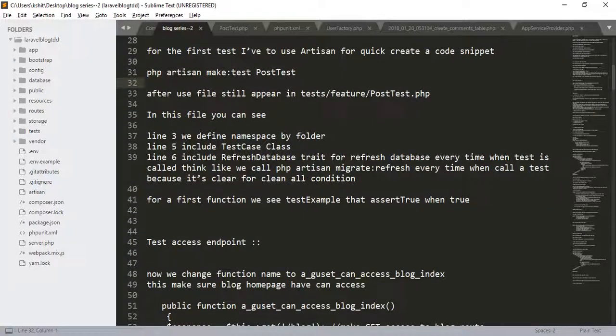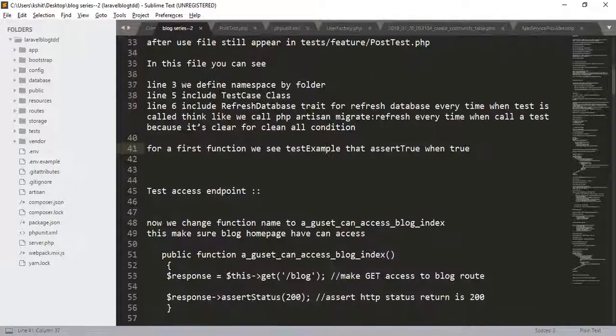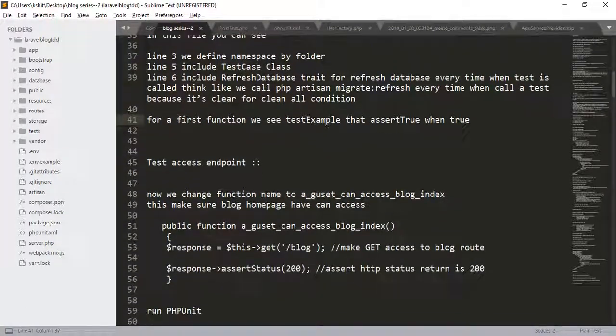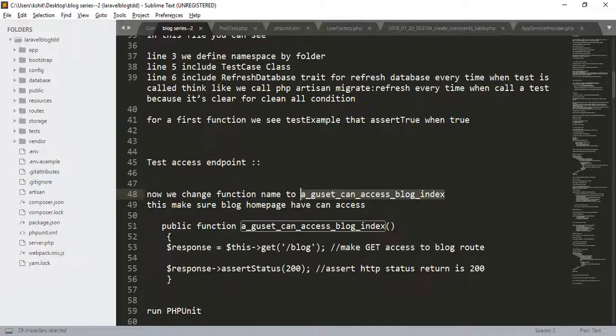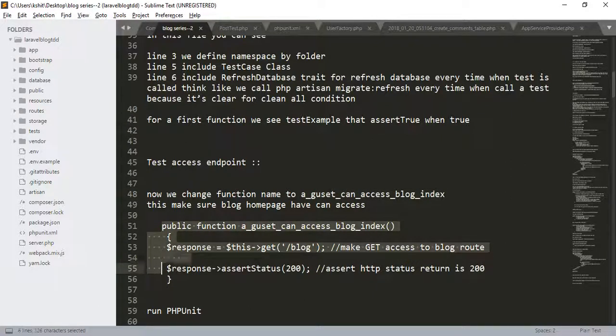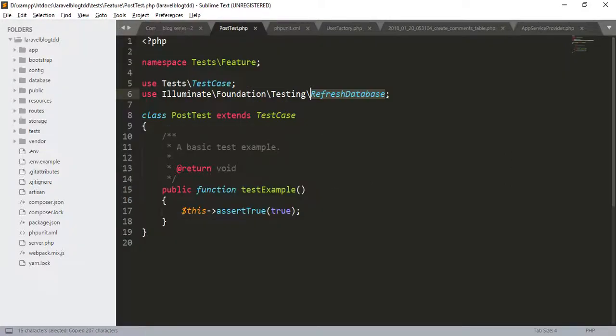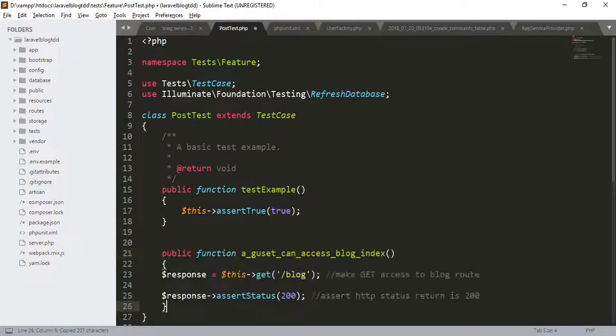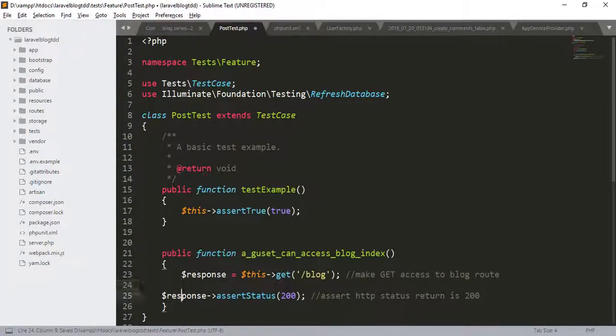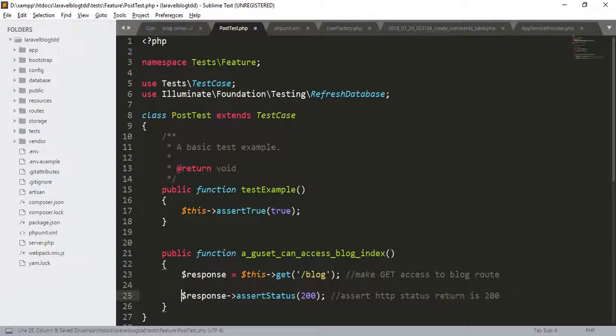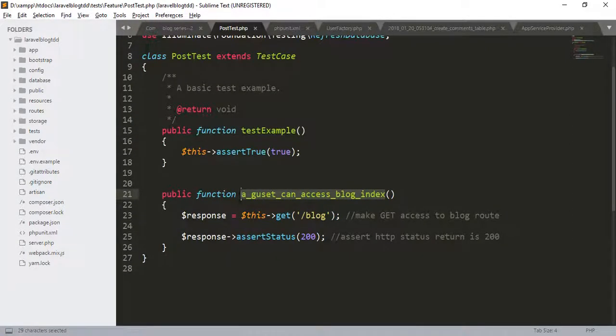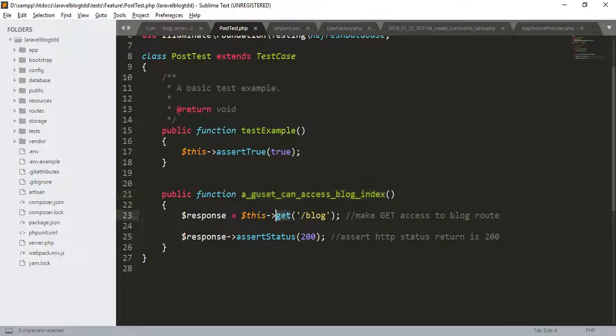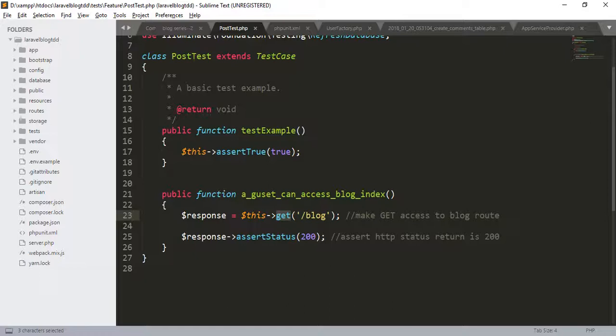For the first function, we see the test example that asserts true when true. Now change the function name to a_guest_can_access_blog_index. Let's copy this and put it into post.php. Here we made a function with a_guest_can_access_blog_index. We are trying to get the blog route and assert HTTP status return is 200.